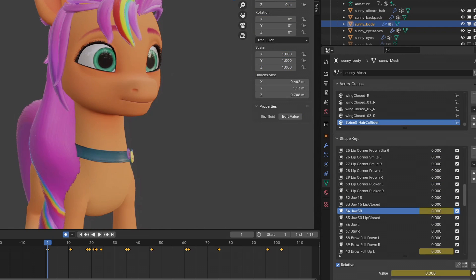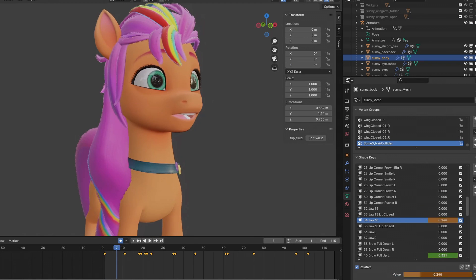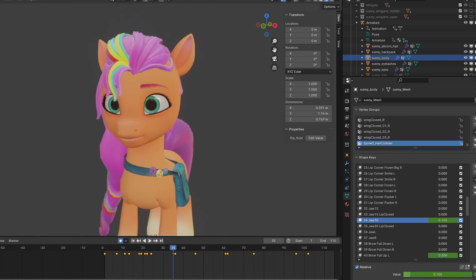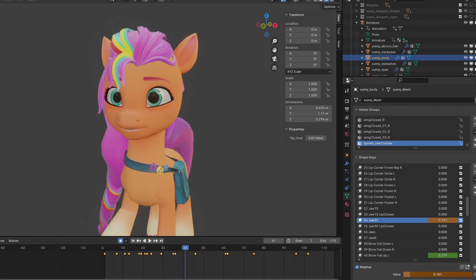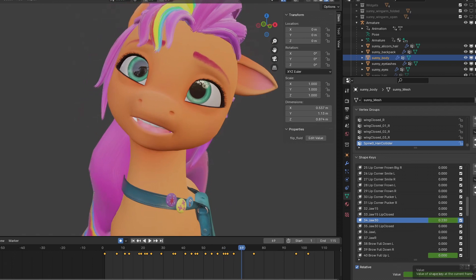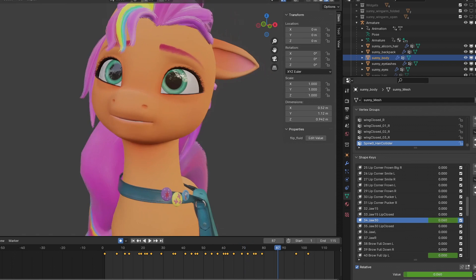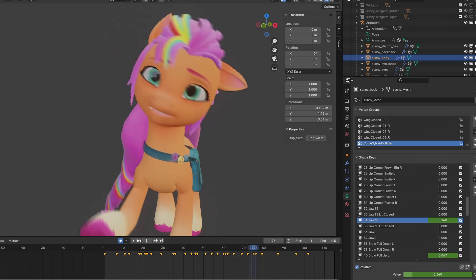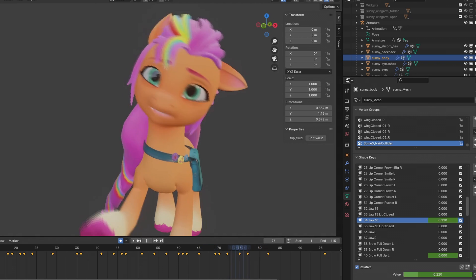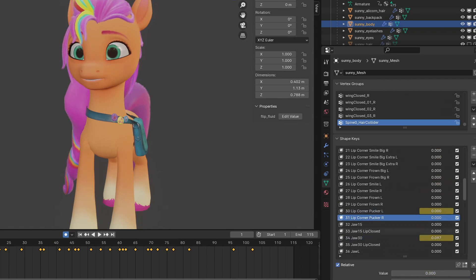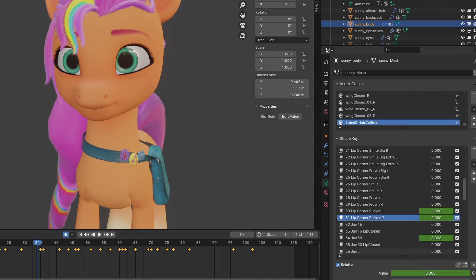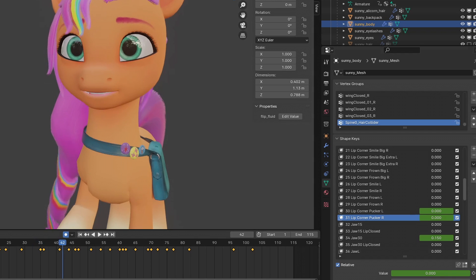Now it's time for the difficult part: lip syncing. I have to use the jaw and poke her for some lip movement when she pronounces the words. So this will take some time, but don't worry — this won't kill you. At least.